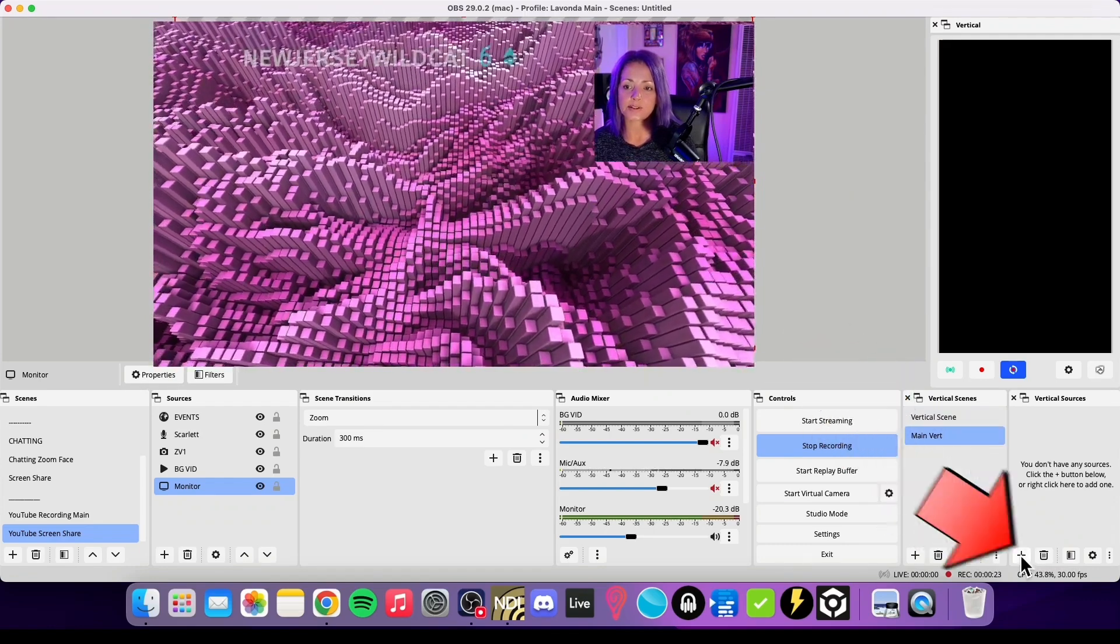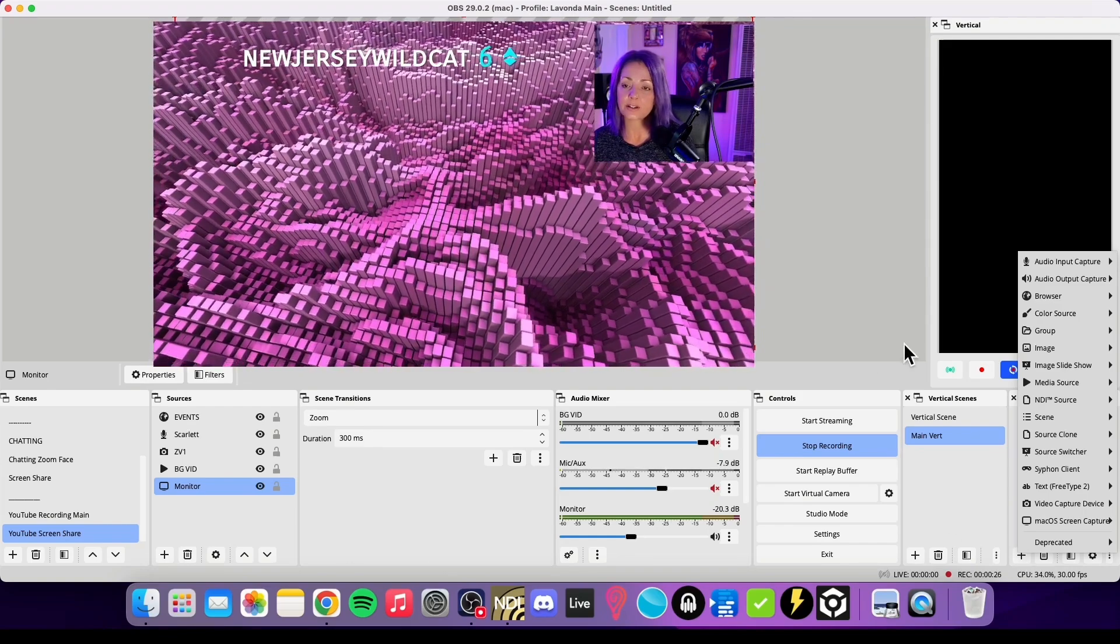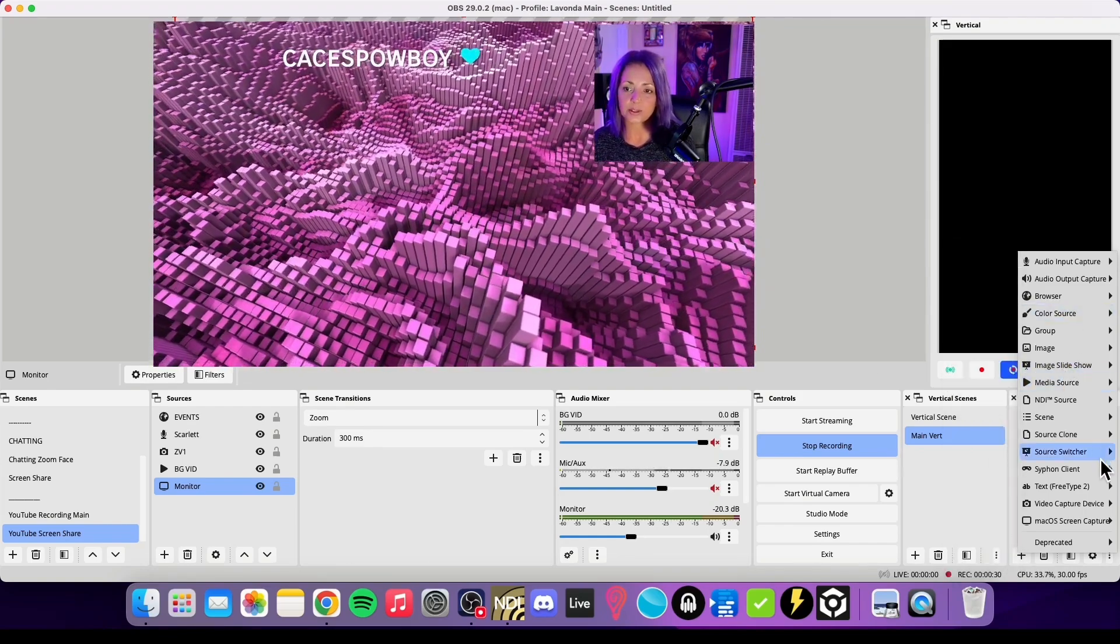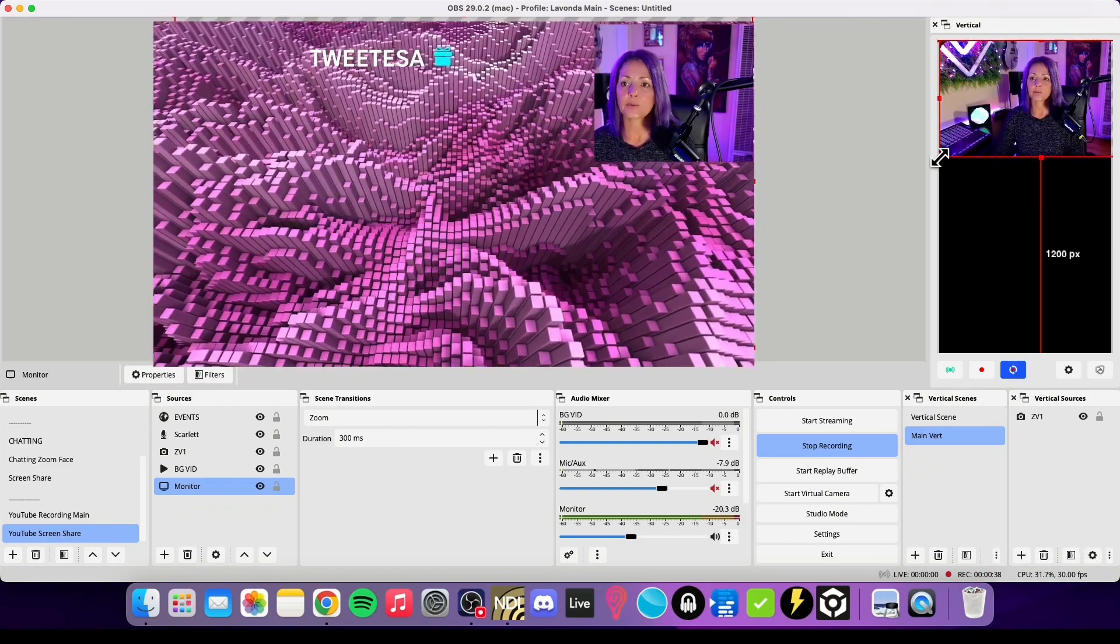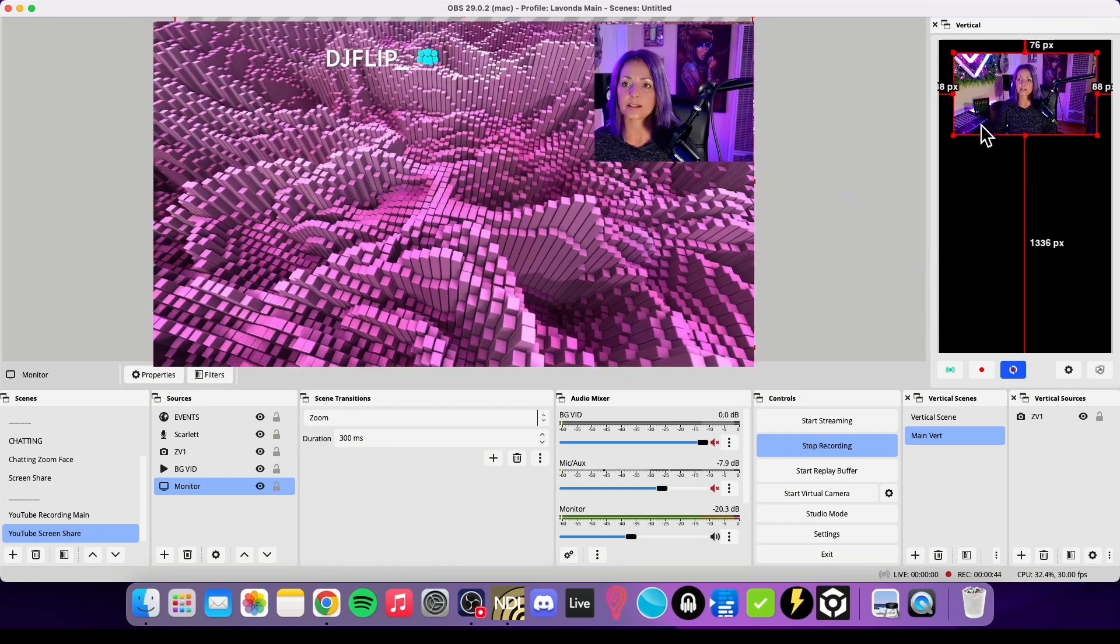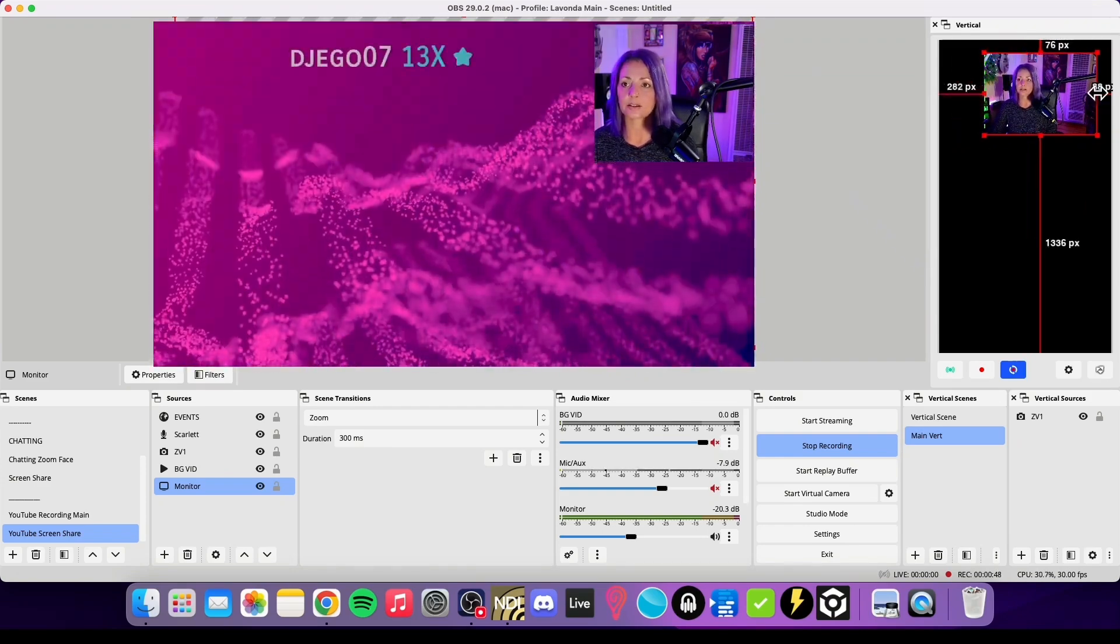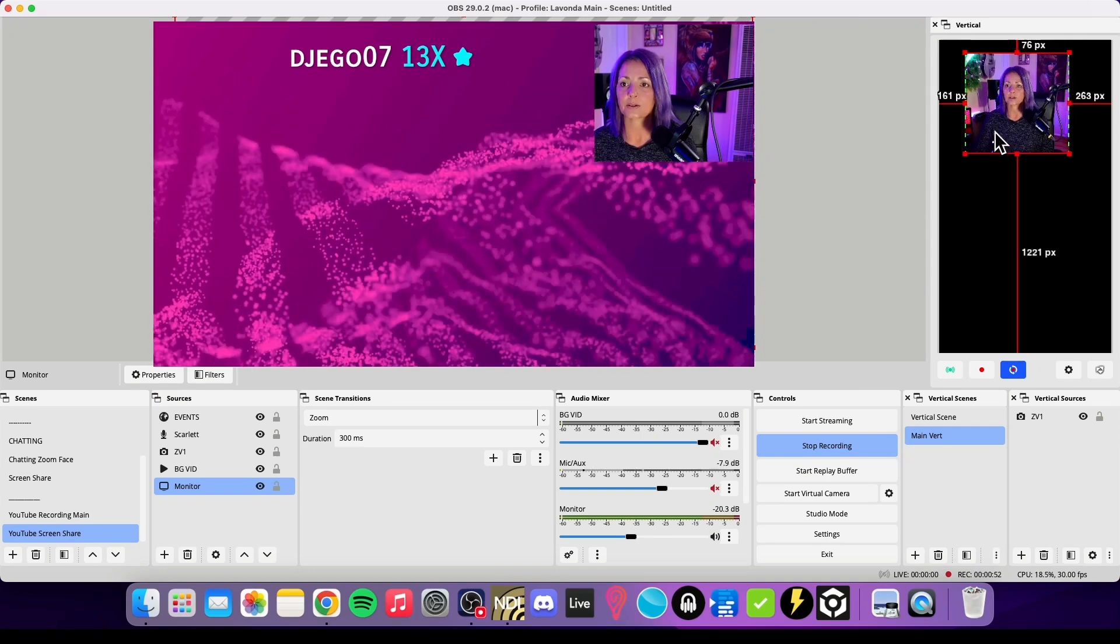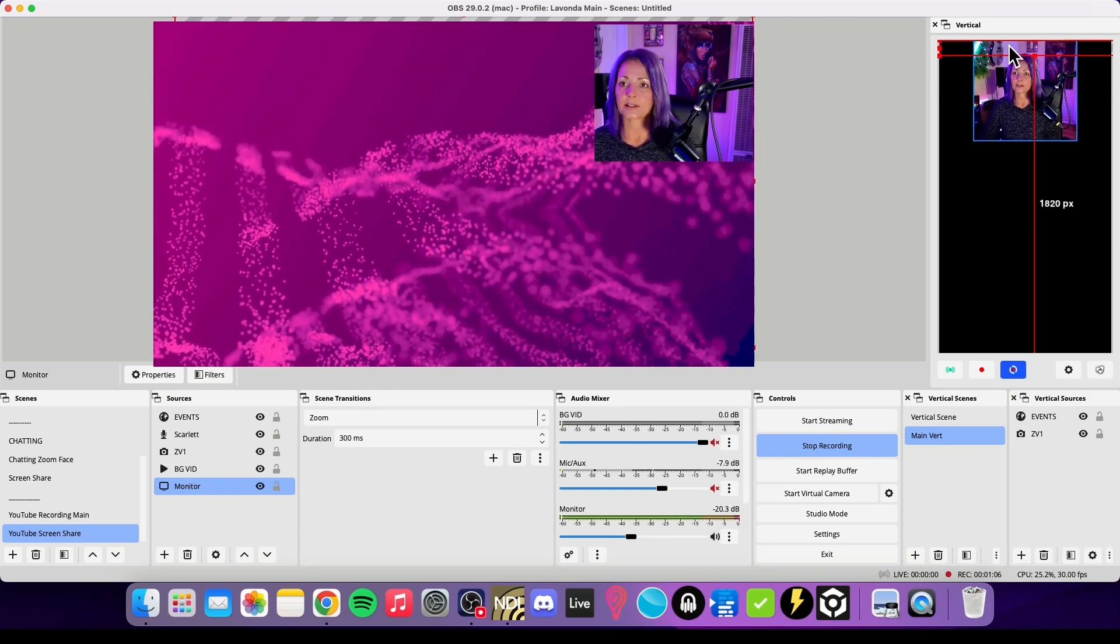I'm going to add the sources that I already have that are in my other main scene. So we'll start with our camera, and there it is vertically, and we'll be able to adjust this whatever size we want. We'll put it like this, maybe we crop the sides to get it to look a little bit more like a vertical video. Okay, next we're going to add our events.